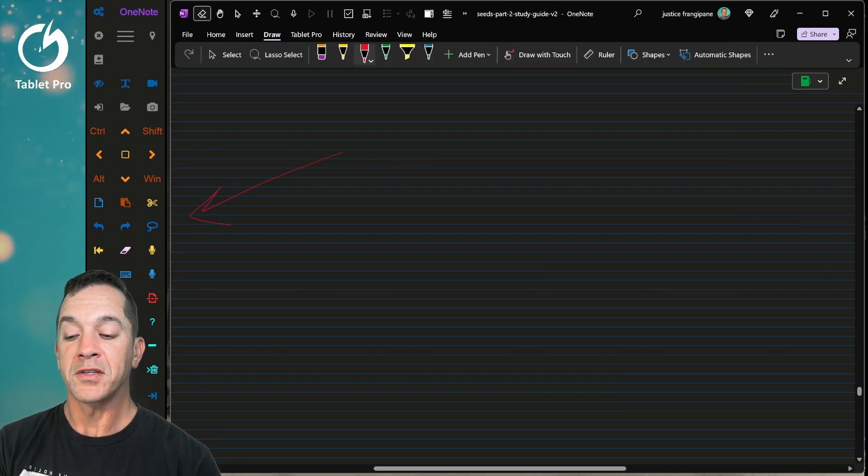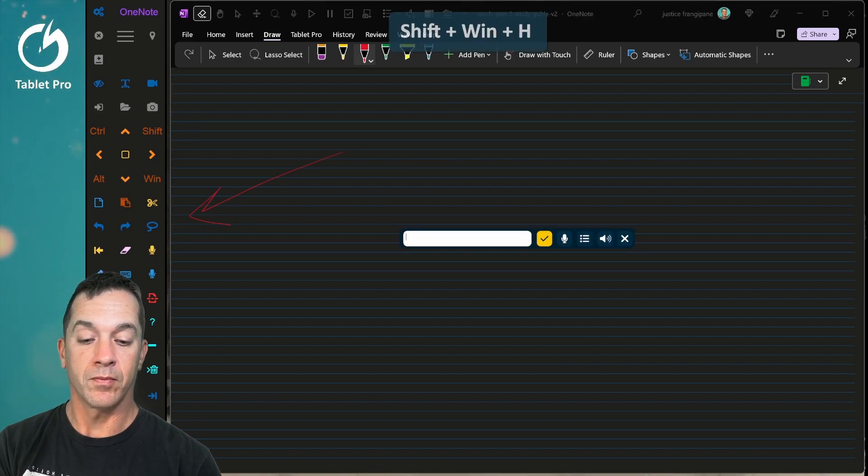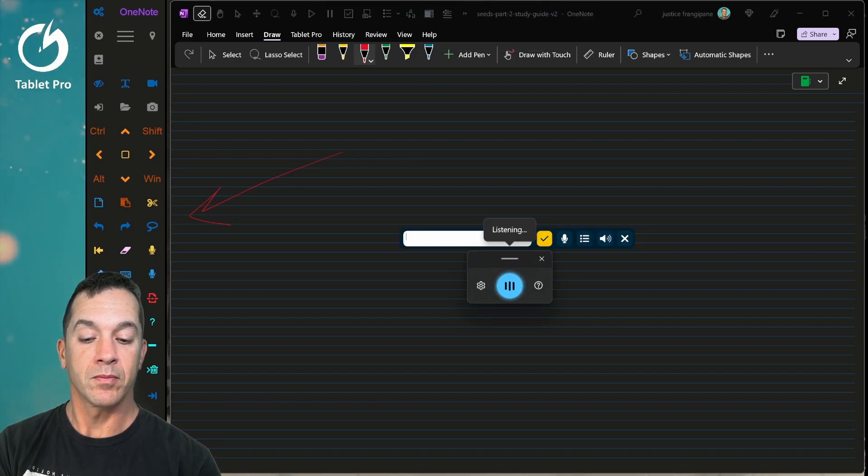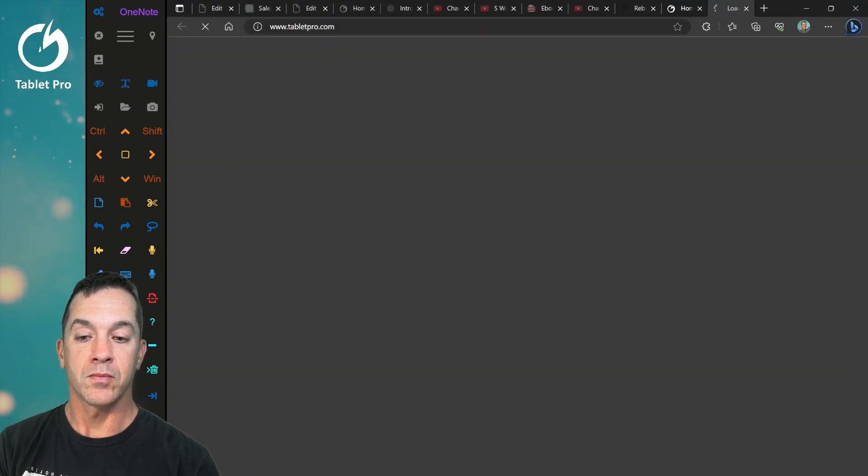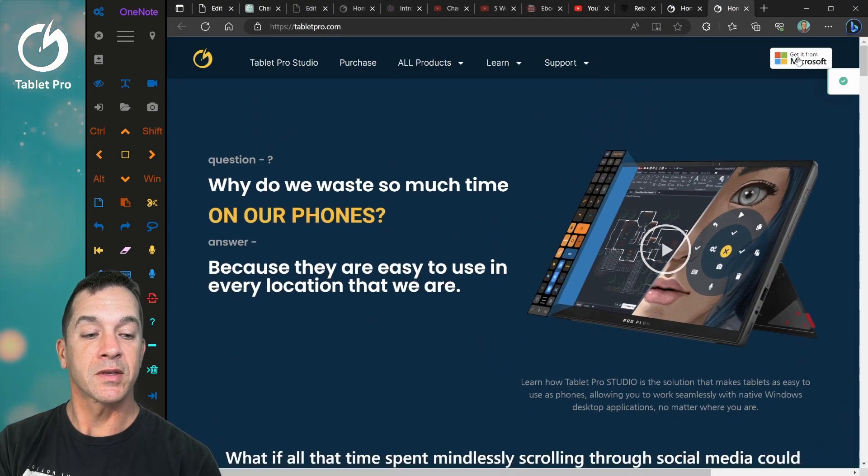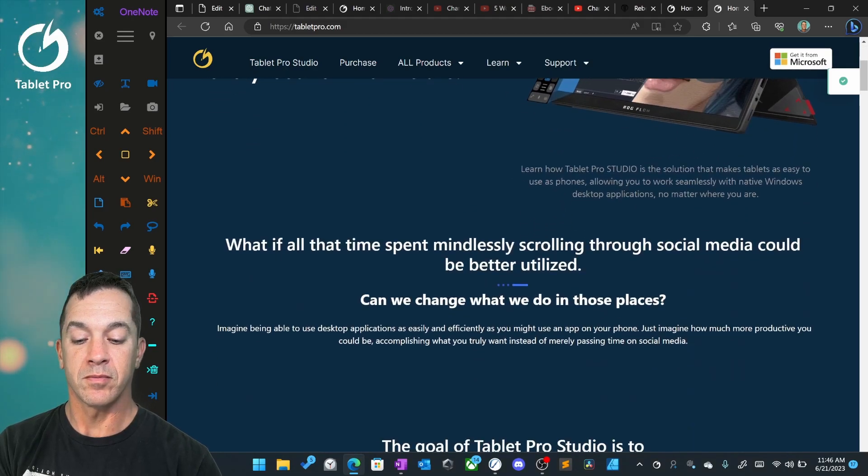In order to get started, go to the website and just click this get it from Microsoft button. You can use this button or this button right here that will open the Microsoft store.